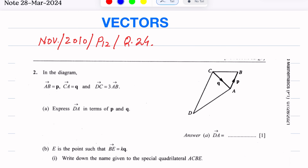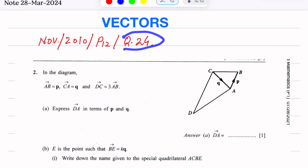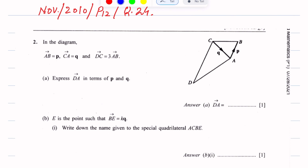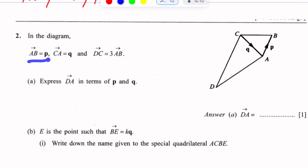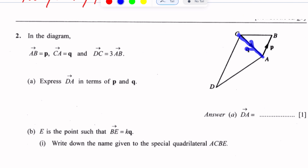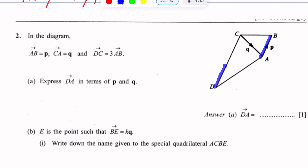This is a question on vectors from the November 2010 Paper 1, question number 24. In the diagram, AB vector is equal to P and CA vector is equal to Q. The relation given is DC = 3AB.